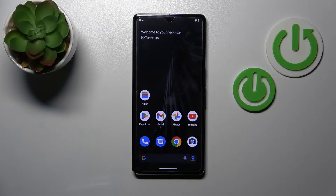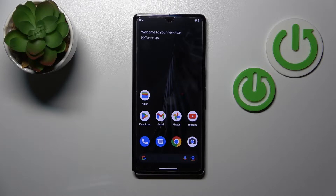Hi, today I'm on Google Pixel 7 Pro and I'll show you how to change screen recorder sound settings on this device.